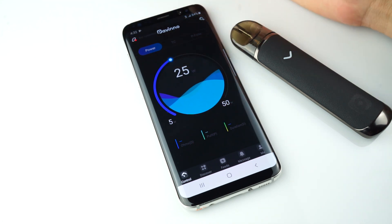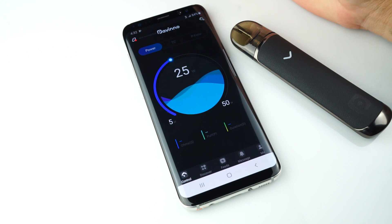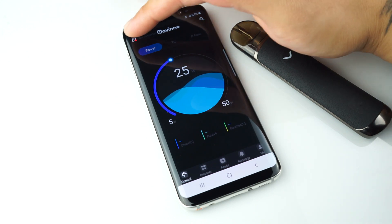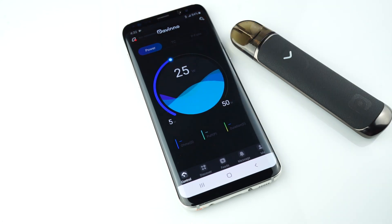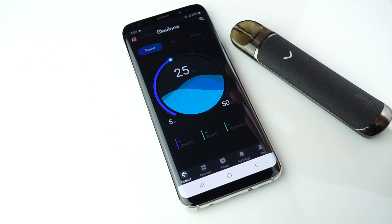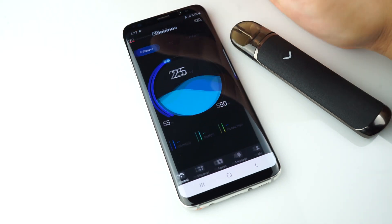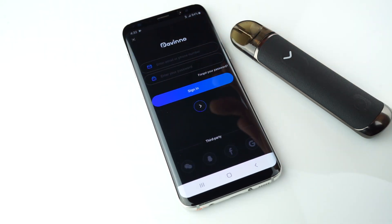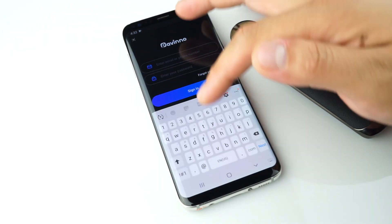Now you can connect your device. Make sure your device has Bluetooth on. Click the connect button located on the top left, and then sign in.